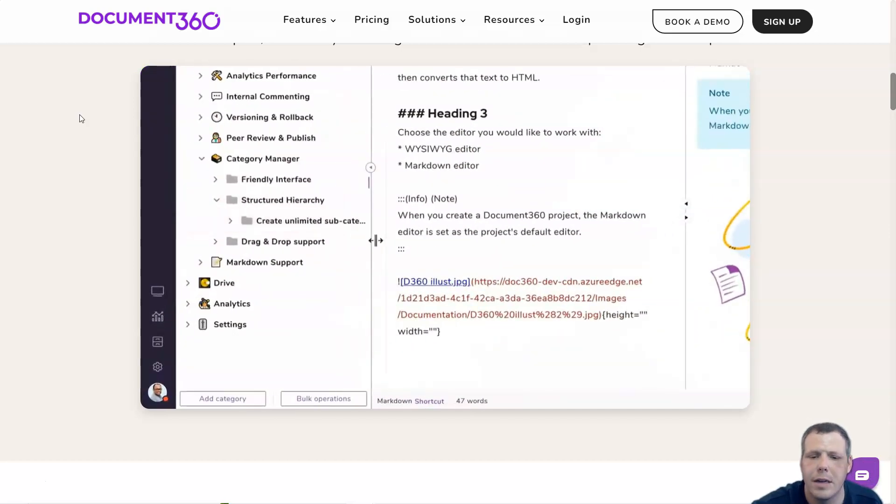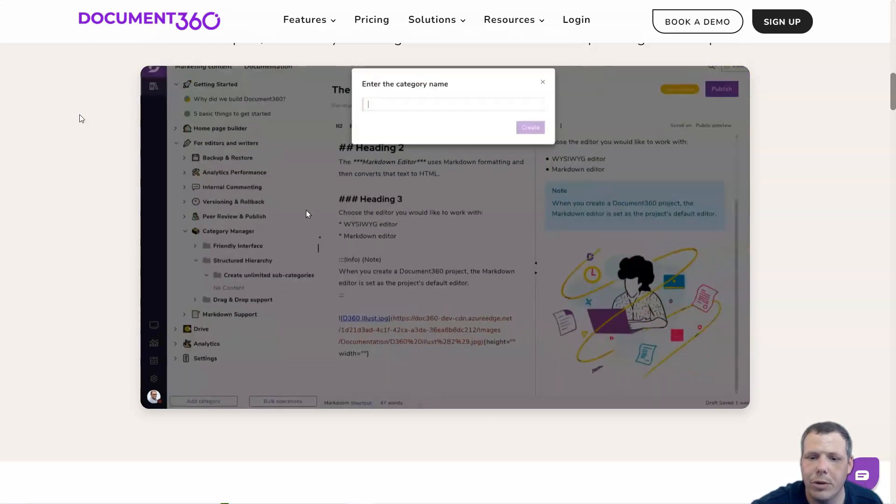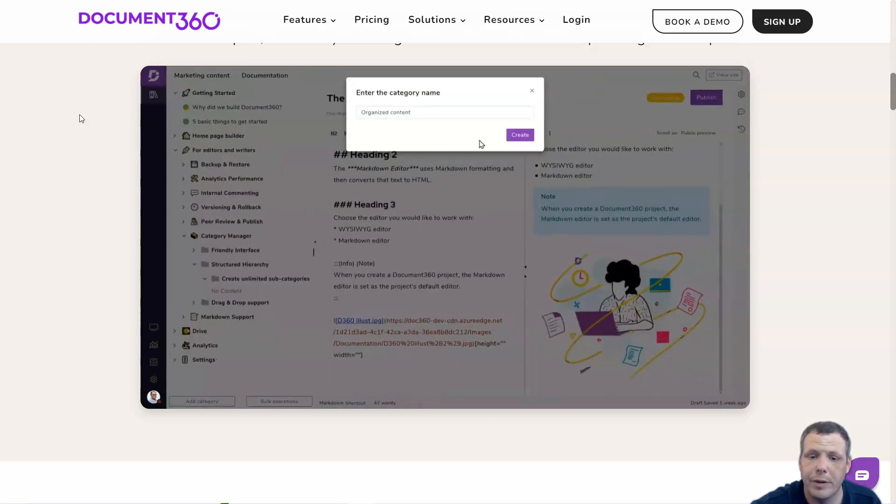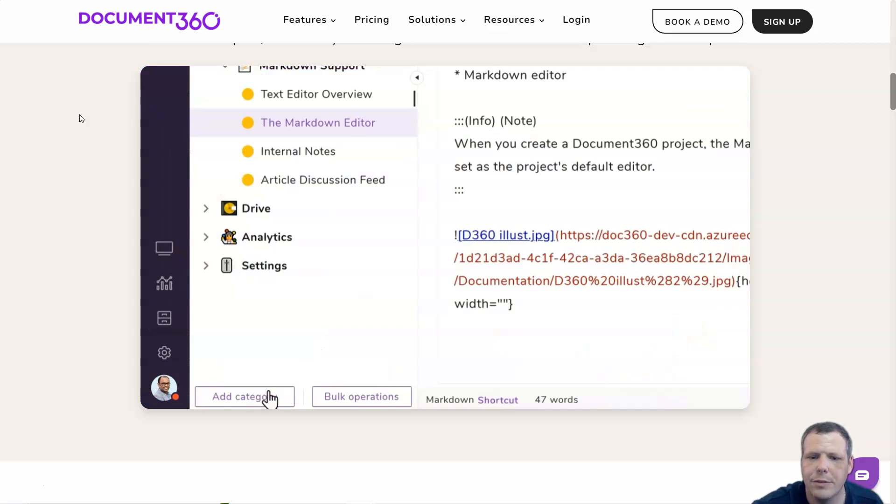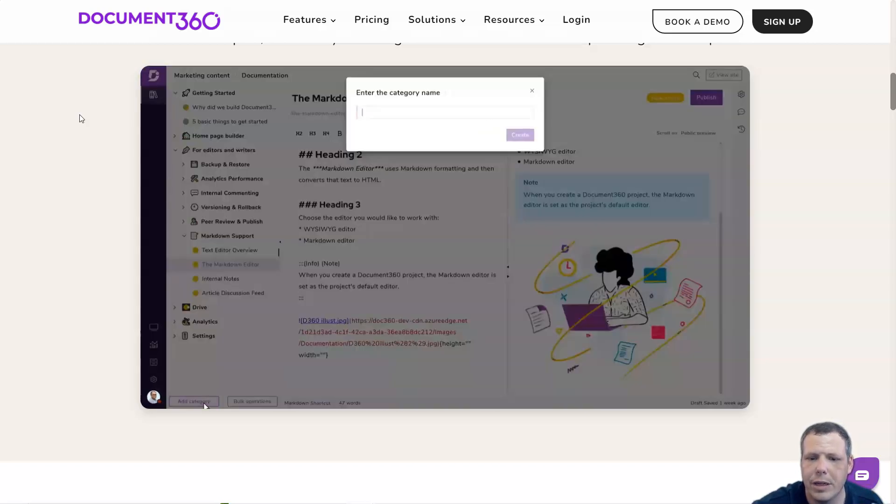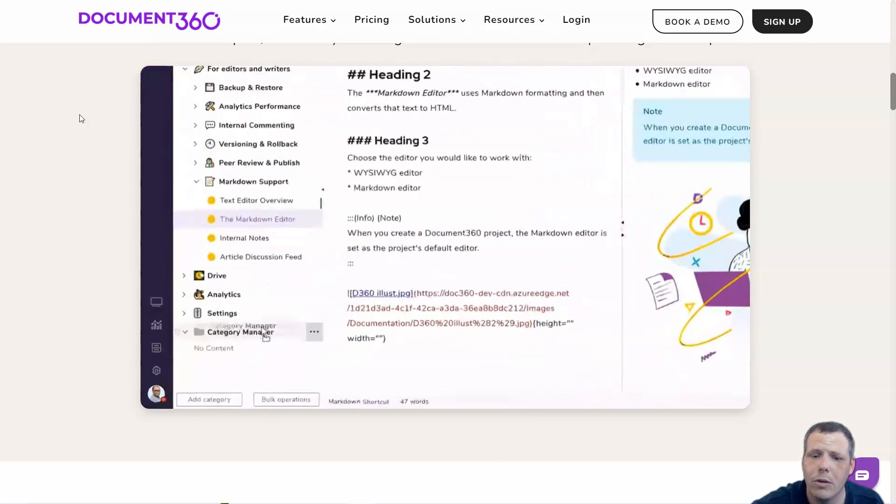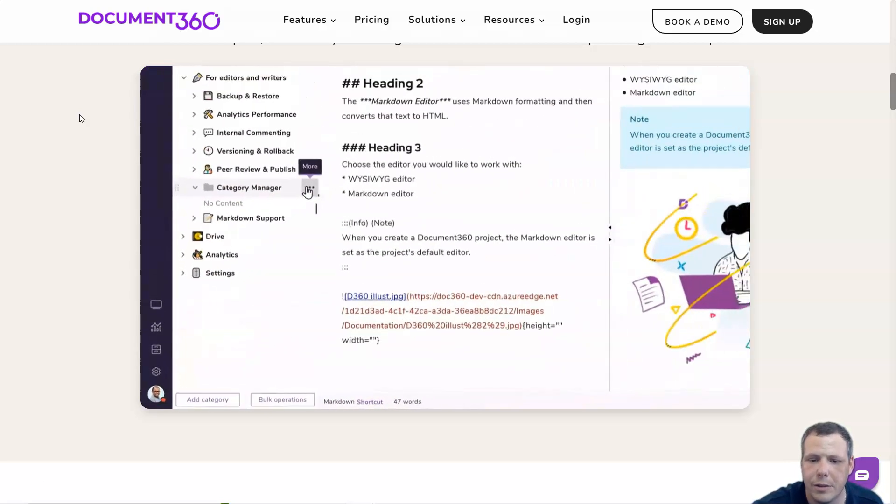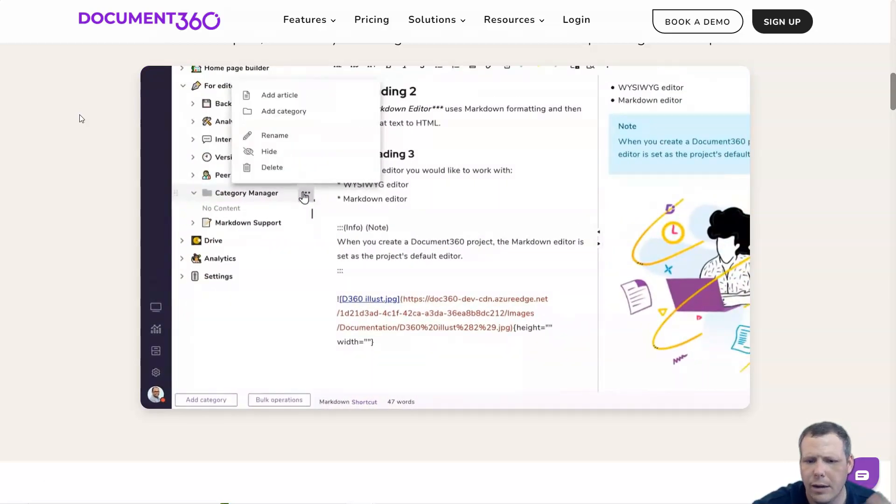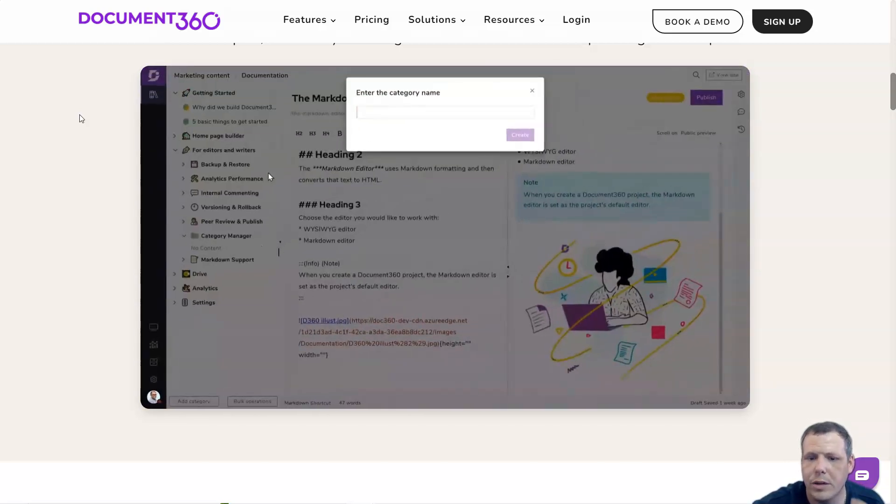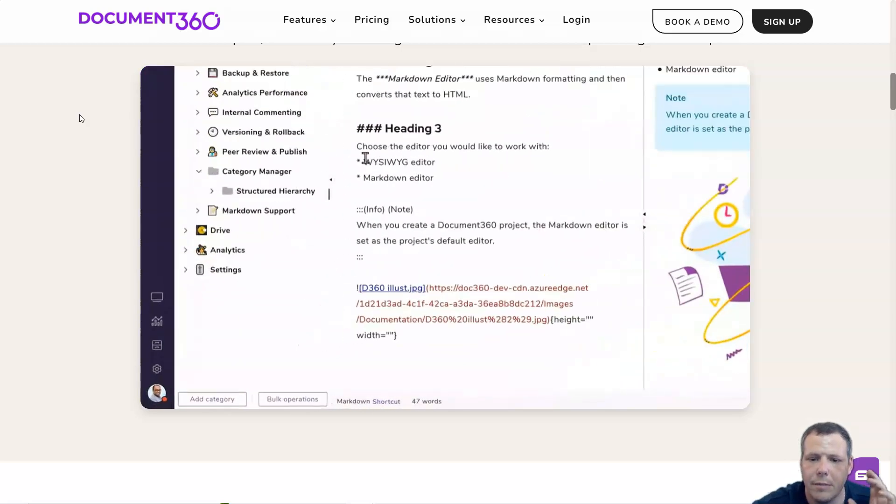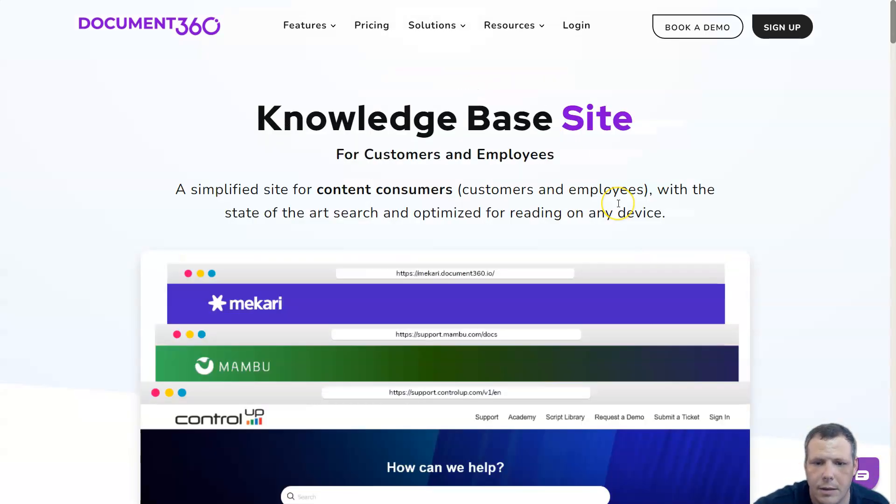For import and exporting, you may need to import content from a previous project when creating a knowledge base. Document360 allows you to import content from another Document360 knowledge base or a knowledge base hosted in another software. It offers smooth migration support if you migrate from your current knowledge base to Document360.